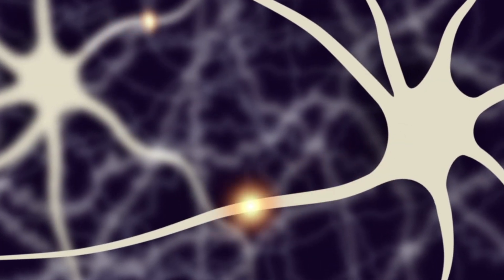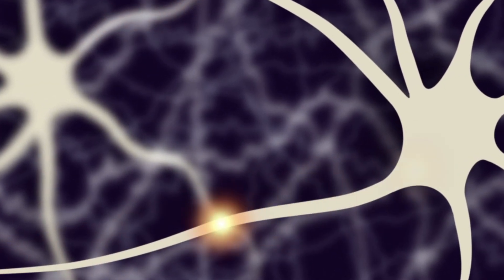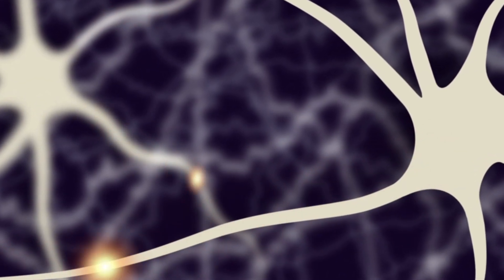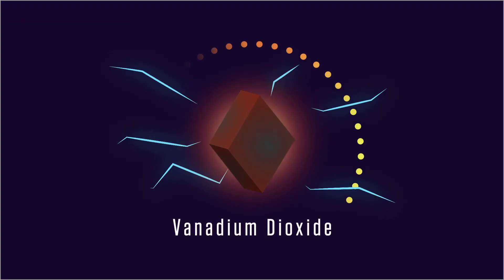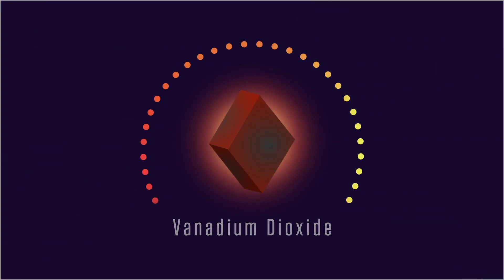Just like brain cells fire pulses of oscillating currents called action potentials, a compound called vanadium dioxide produces pulses of electric currents when heated.